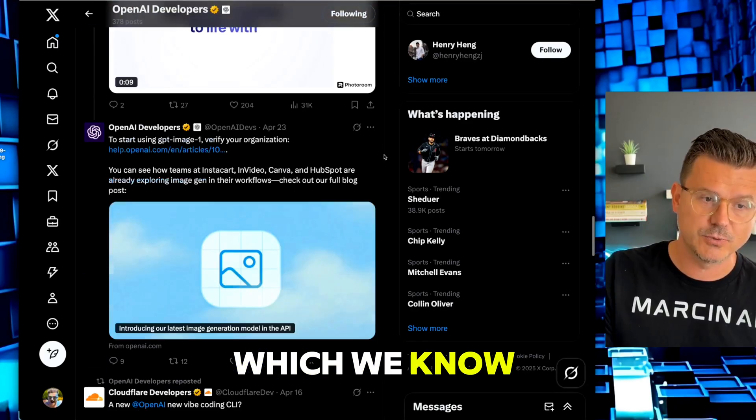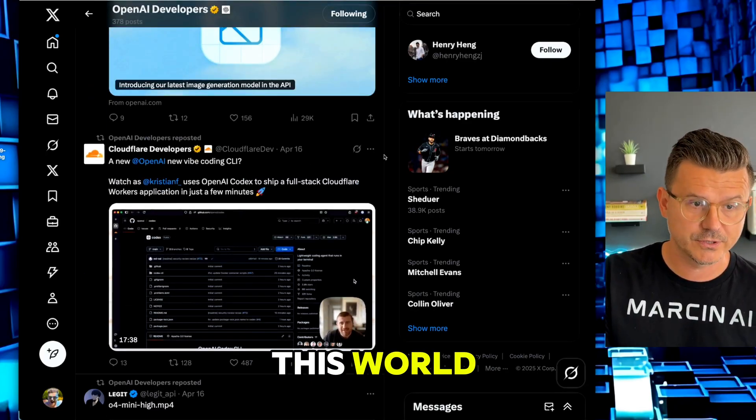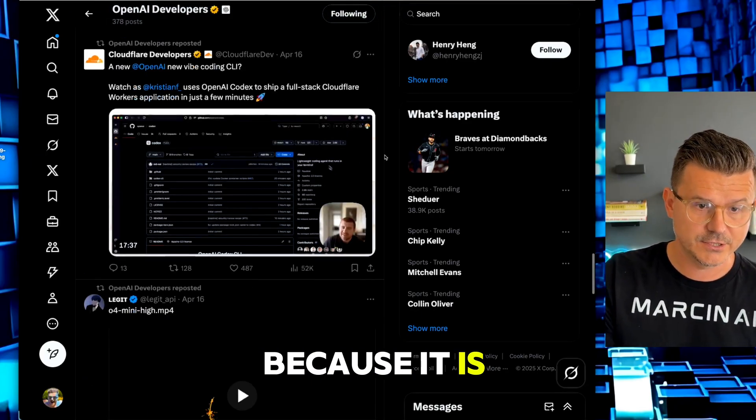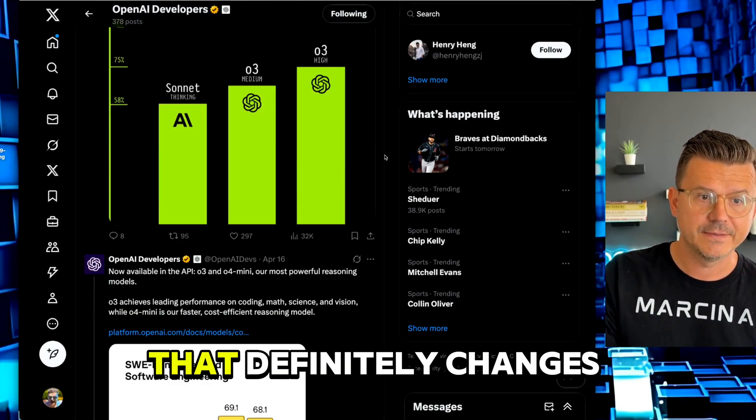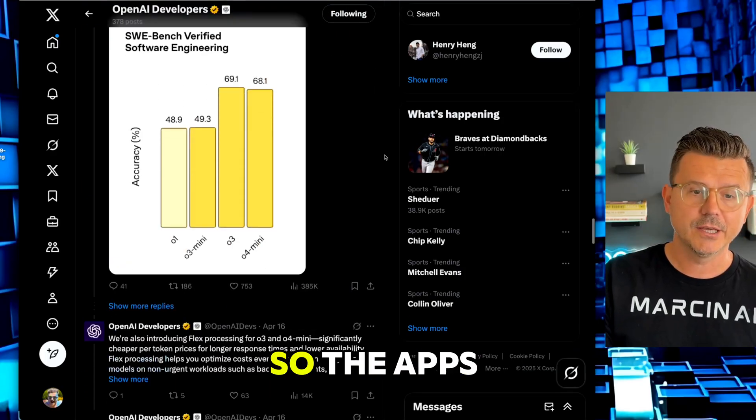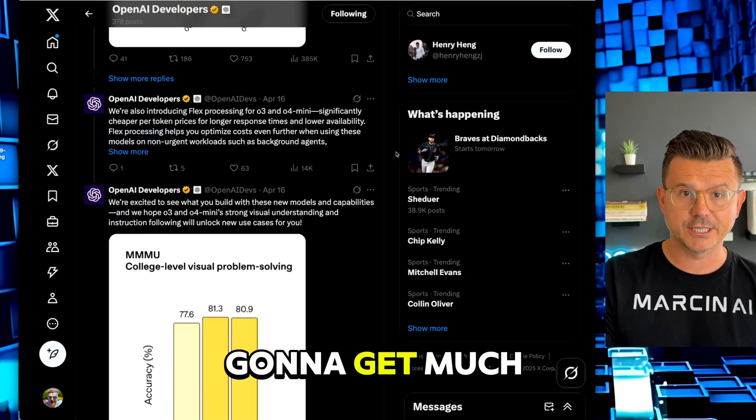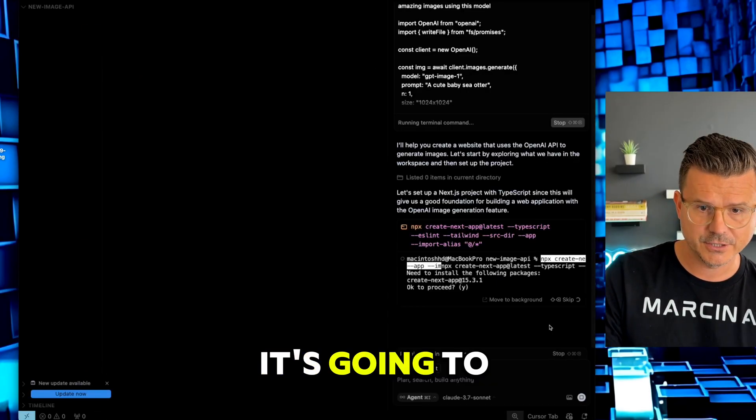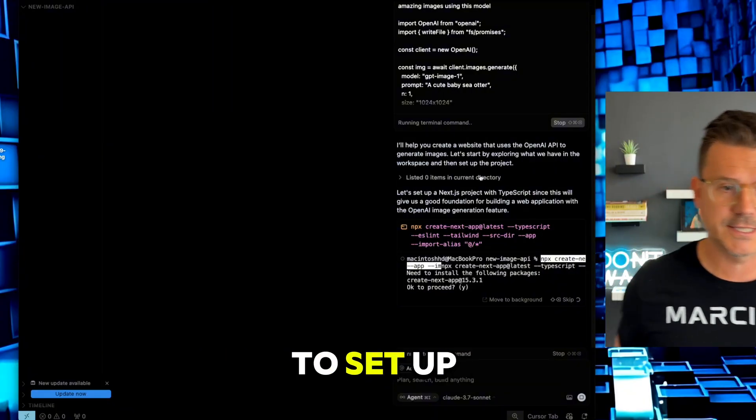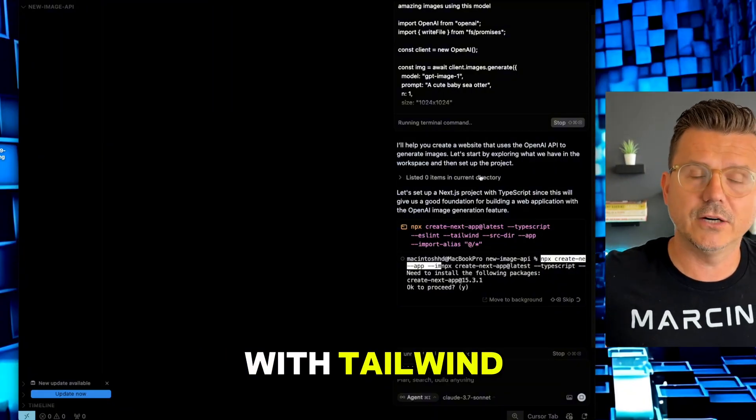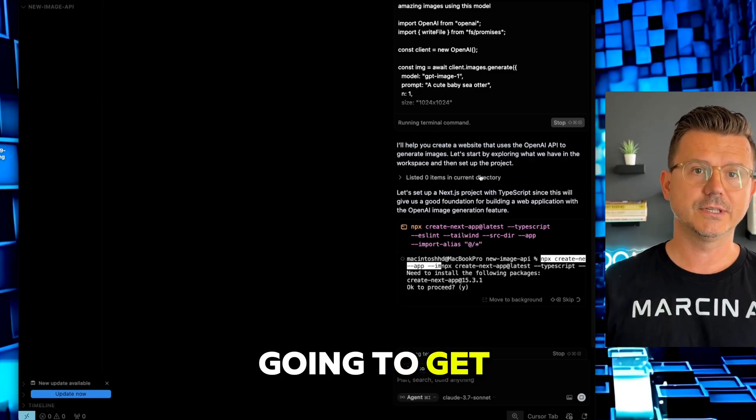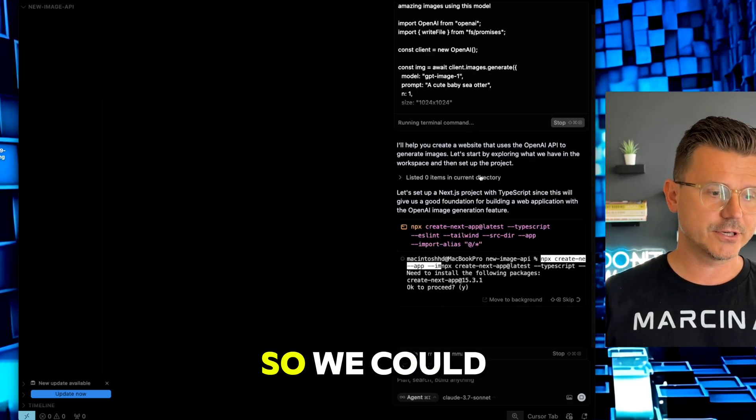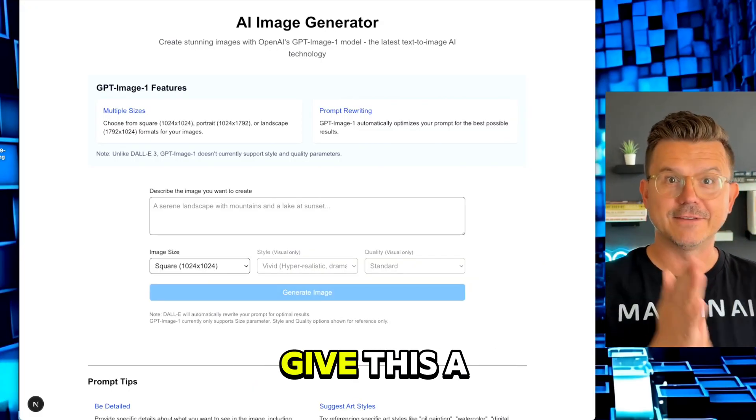All the apps and websites are going to have access to this new model, which we know is out of this world because it is really a high quality model that definitely changes the whole game. The apps are going to get better, the websites are going to get much better. It's going to install all the dependencies, probably set up a new project with Tailwind, and get it ready for us.